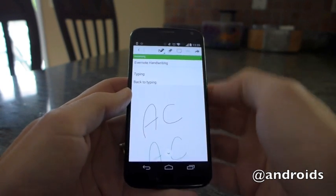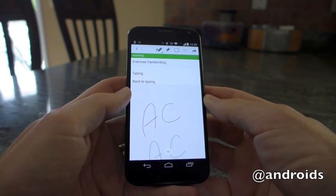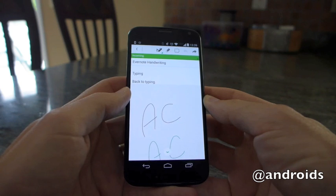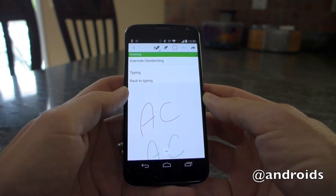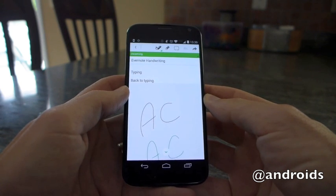So again, this is Rob with Android Community and that's just a quick look at the new handwriting feature in Evernote.